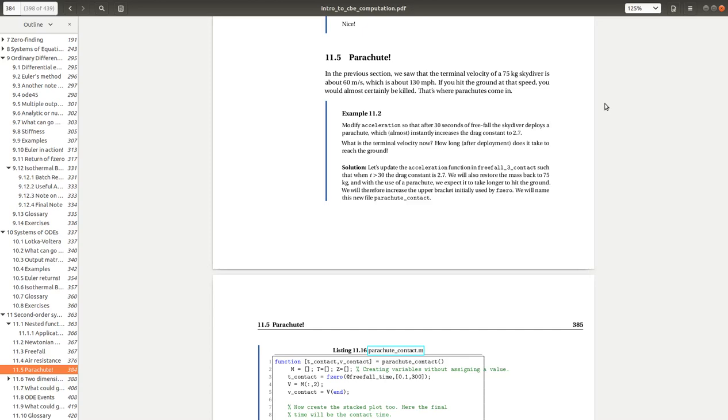Alright, so this continues our fun with our freefall problem. Our first screencast was freefall in vacuum, then we updated it to add air resistance. And now we're going to update it again here in example 11.2 to account for the deployment of a parachute.